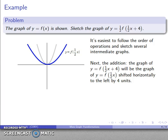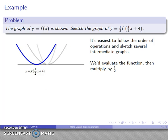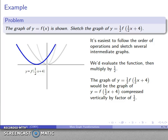Next, inside the parentheses is plus 4. Starting from the graph of y equals f of one-half x, I want the graph of f of one-half x plus 4, which is a horizontal shift by 4 units. The tricky part to remember is that because this is plus 4, the horizontal shift is to the left. After shifting left, I have the graph of y equals f of one-half x plus 4. Now I need the graph of y equals one-half times f of one-half x plus 4, so I multiply everything by one-half, compressing the graph vertically by a factor of one-half.